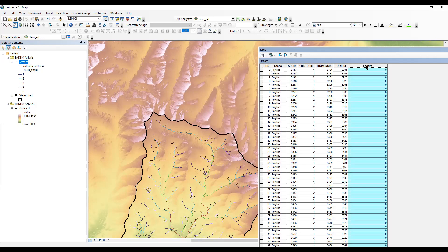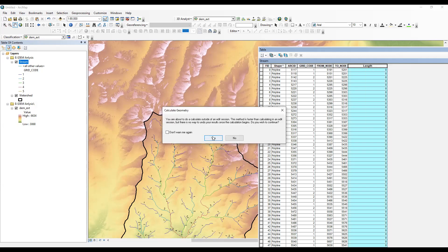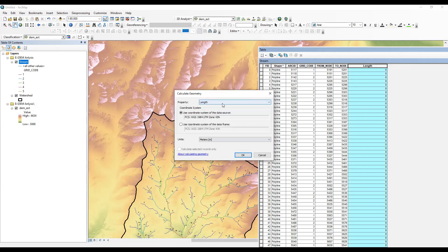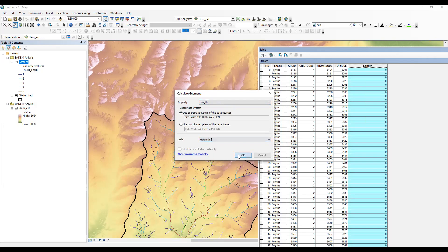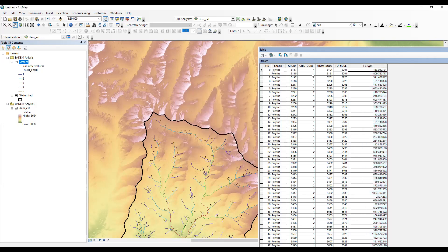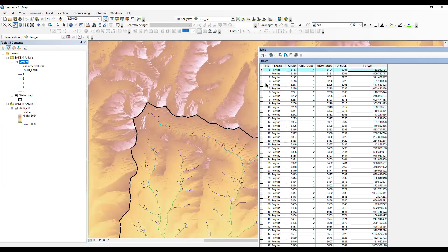Then I'll right-click again and go to 'Calculate Geometry,' click Yes. You can see we can calculate length here. Our file is the projected stream order layer. You can select meter, kilometer, inch — whatever unit you want. I'll take meter and click OK, then OK again. You can see the length calculated for each stream order.